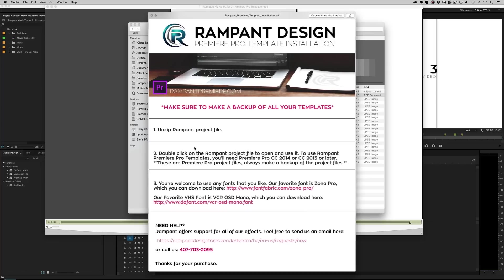It just really quickly talks about what you need to do. I mean it's so easy that literally step one is unzip the project file, step two is double click on it.